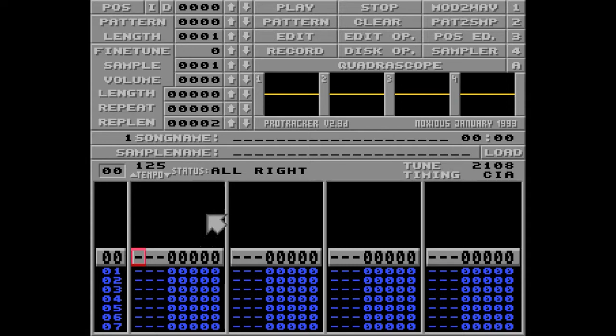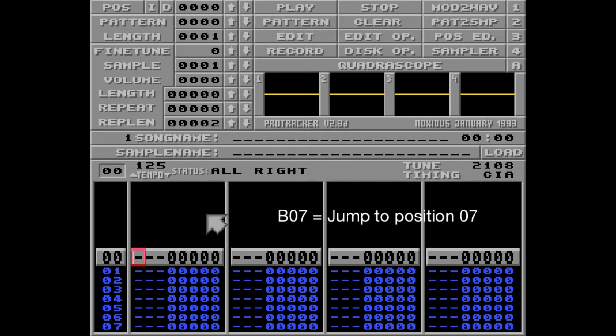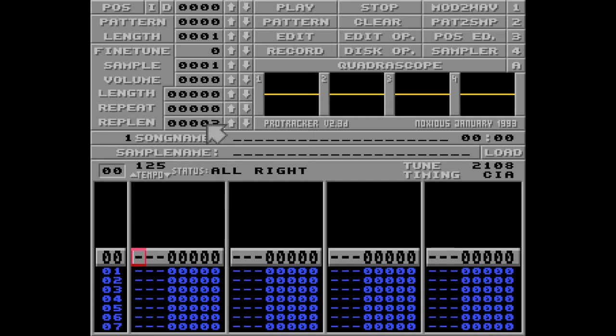The B command is used to jump to a specific position of the song, and it works just as you may think. For example, B07 jumps to position 7 of the song, and we need to use hexadecimal numbers here, although we're using decimal up here.